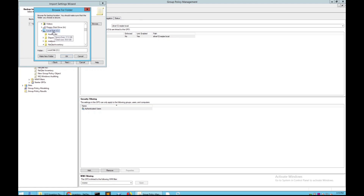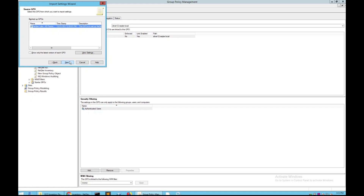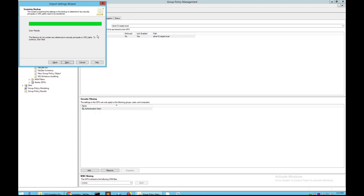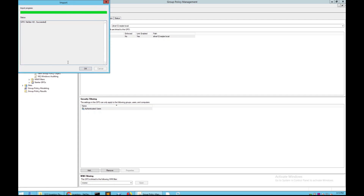Navigate to where you saved it — we had it under Local Disk, then Agent Manager. Click OK, then click Next. You will then see the source GPO — use the GPO you just backed up and click Next. The screen will show that it is scanning a backup; once it finishes, click Next and then click Finish on the Completing the Import Settings Wizard screen. If everything worked fine, you should see 'Nectar AD succeeded.' If you do not see this screen, something was done wrong and you'll need to go back and repeat the steps above.